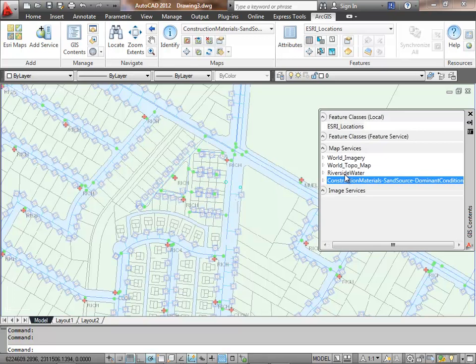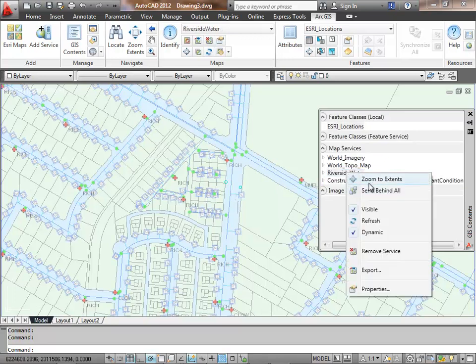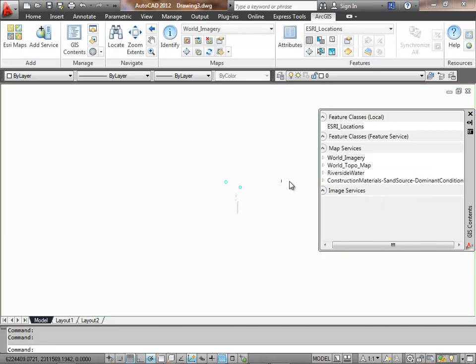One of the things I wanted to point out about map services in general is after I reorganize the stack here, I notice that the map service is essentially blank.